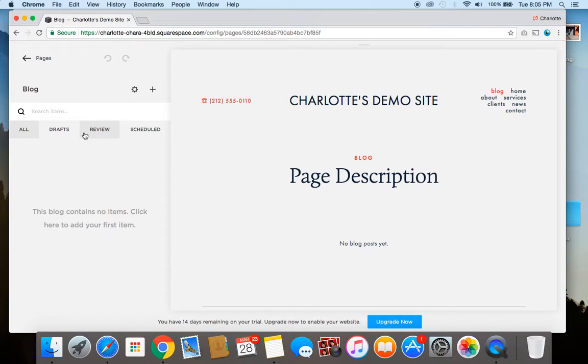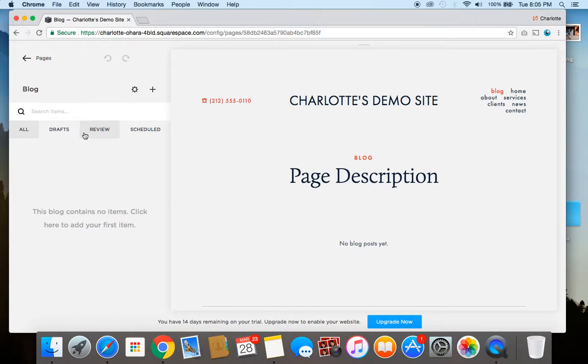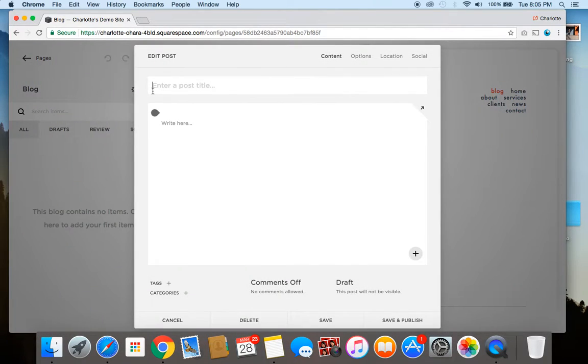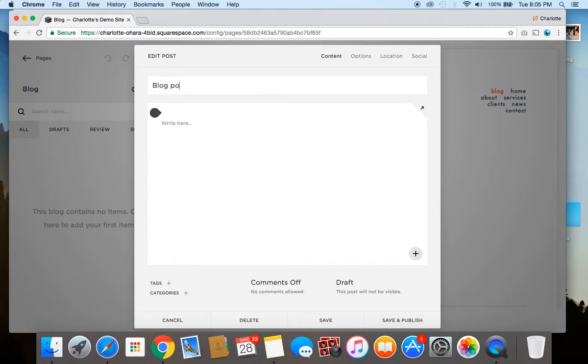So now that we have a blog set up it's time to add a blog post. I'm going to give you a very quick rundown on this to show you some of the main pointers and you can really dive into this a bit more on your own. So to start a new blog post you're going to click the plus sign again to add the post. From here you get to fill in the blog post title to start. So let's call it blog post title number one.